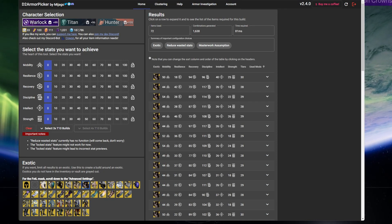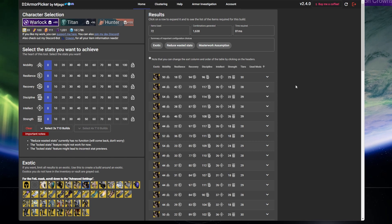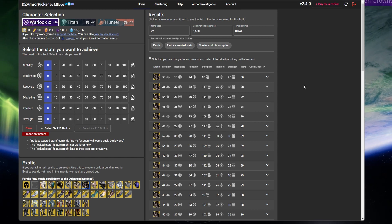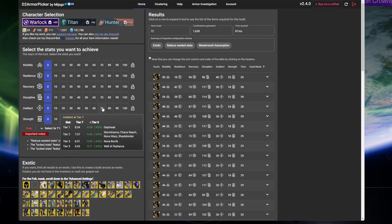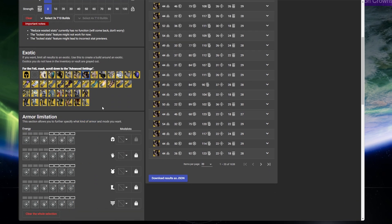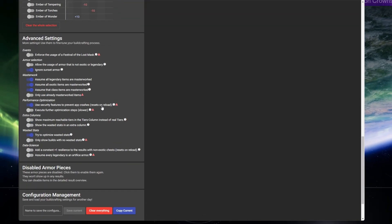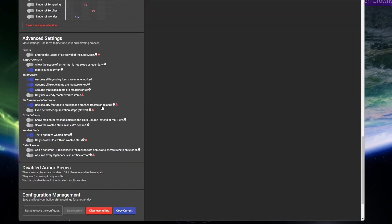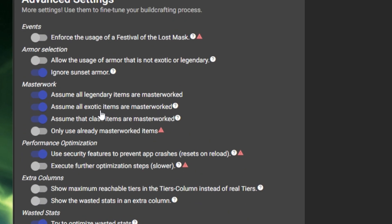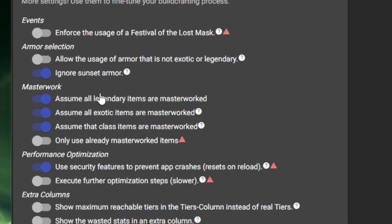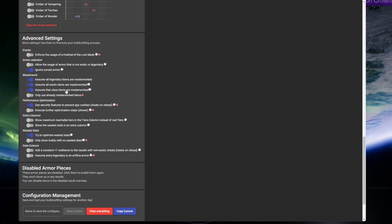Now, before you do anything, I would recommend double-checking that these advanced settings near the bottom of the page are enabled. Under the Masterworks section, I like to have assume all legendary, exotic, and class items are masterwork enabled.